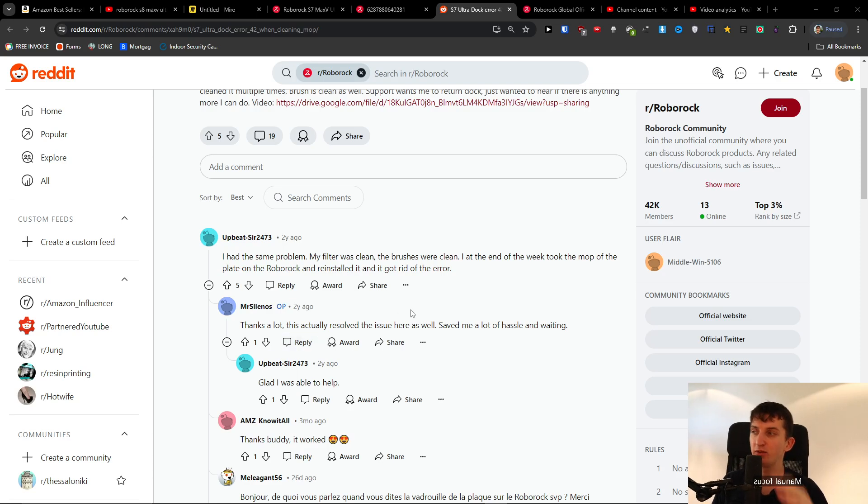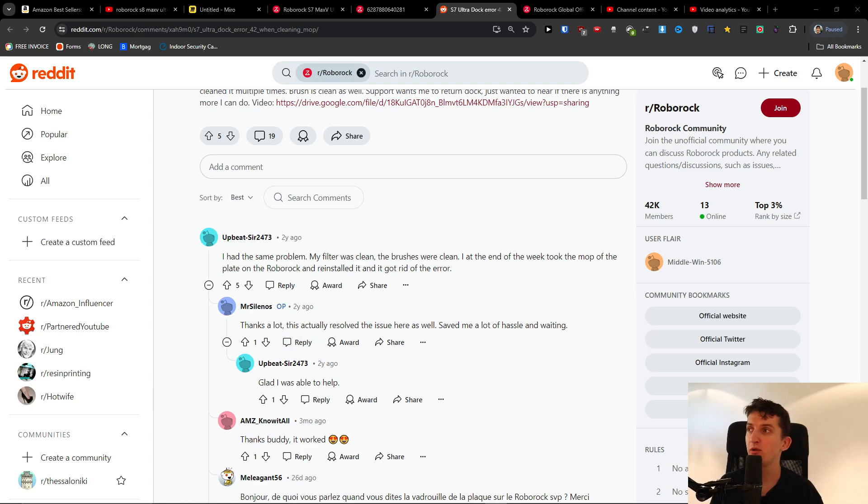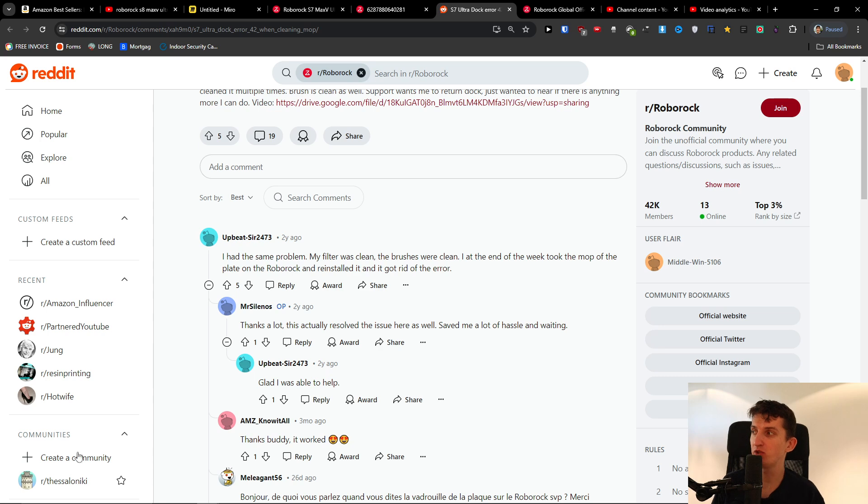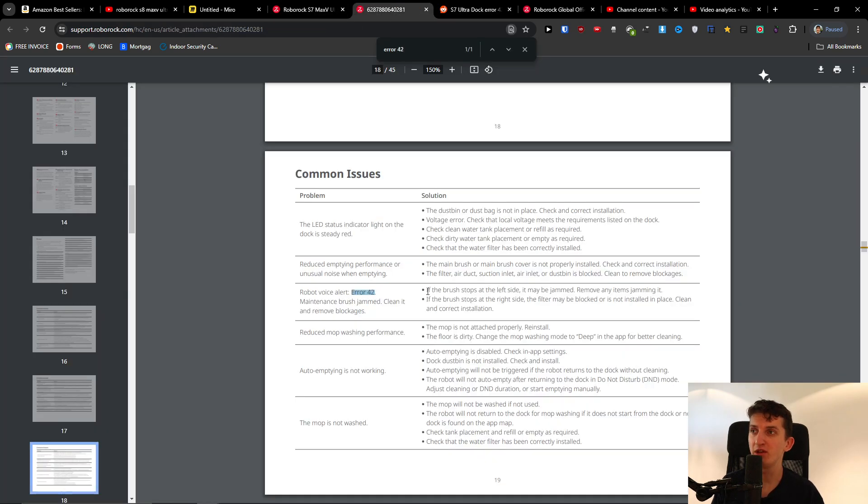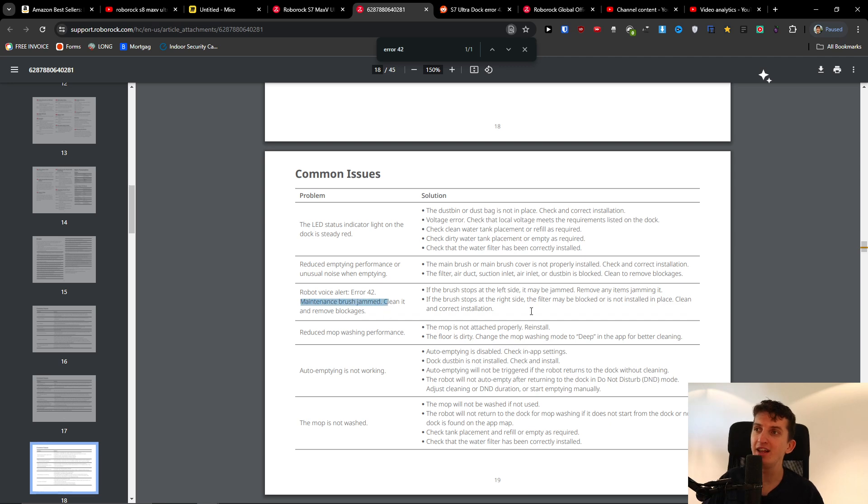Hey there, I'm making this quick video for you regarding your Roborock S7 Max V Ultra error 42 and how you can fix it. When I look here on the manual, that's like maintenance brush jammed, clean it and remove the blockages.